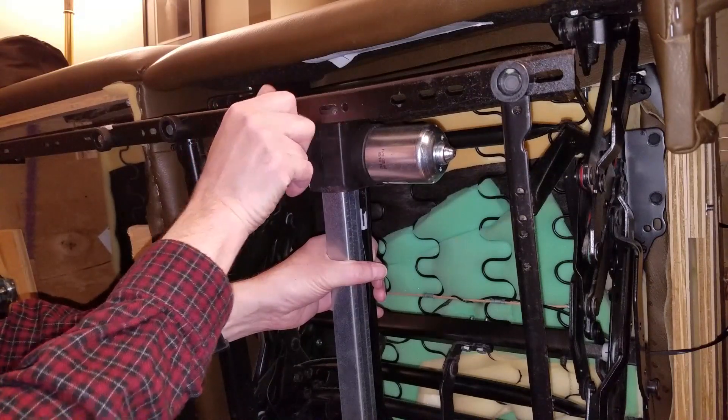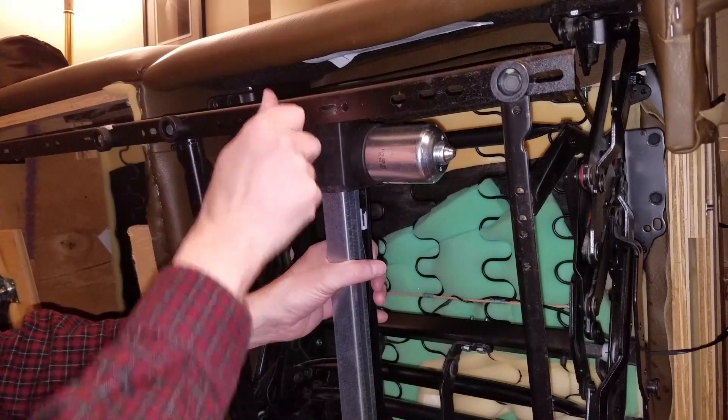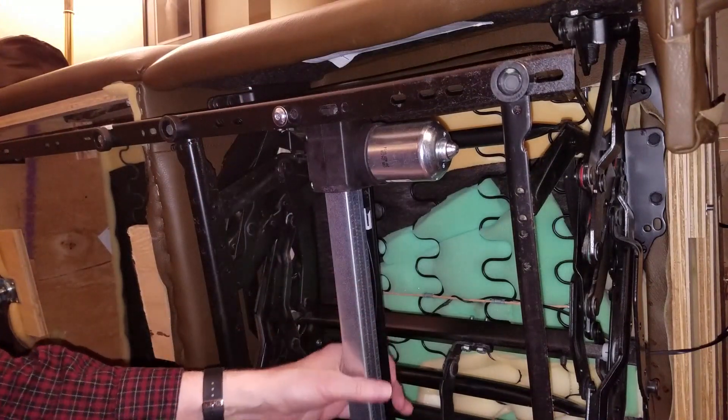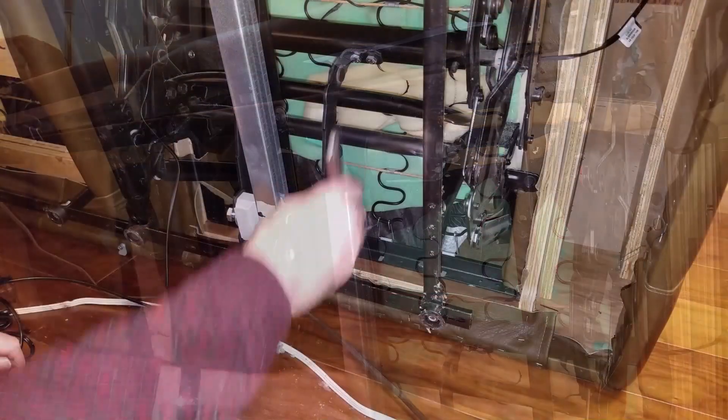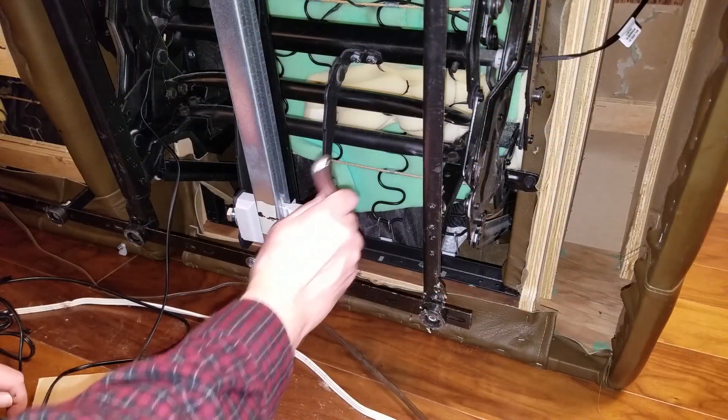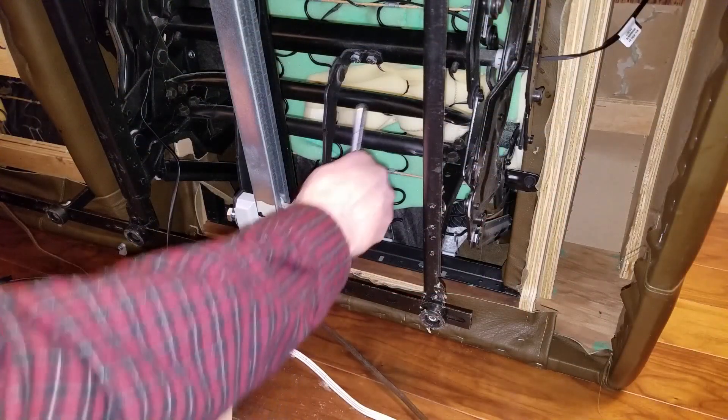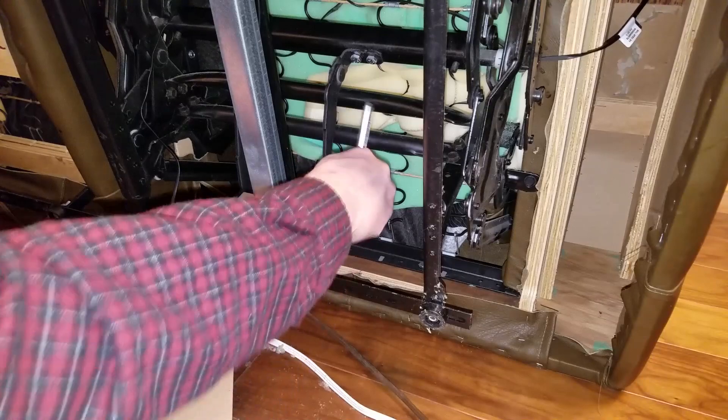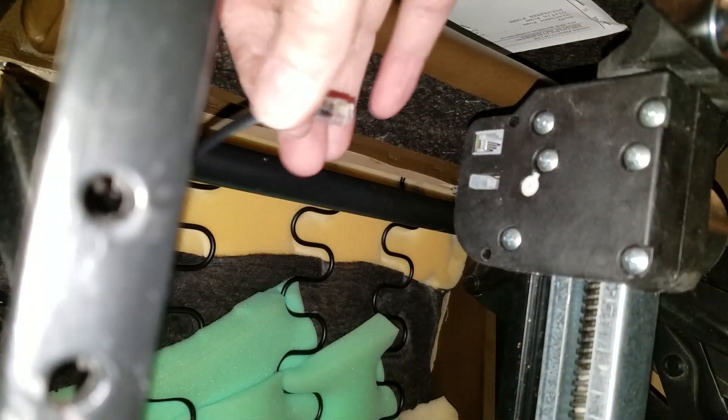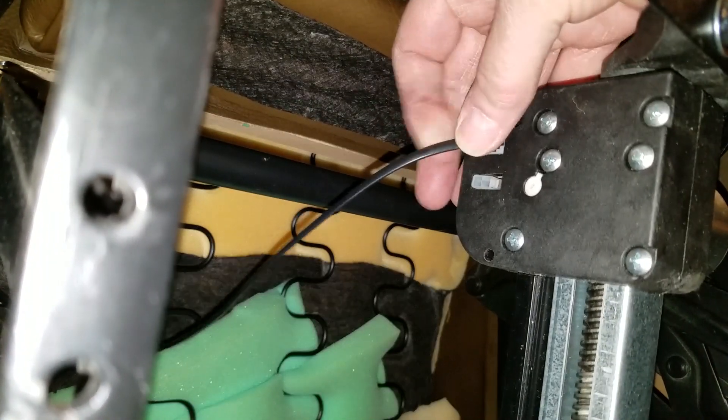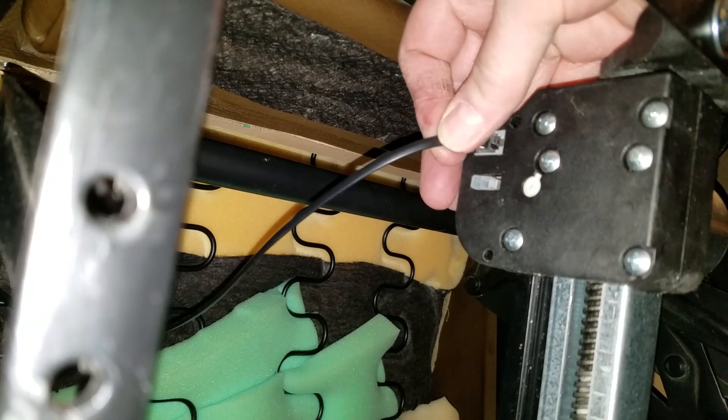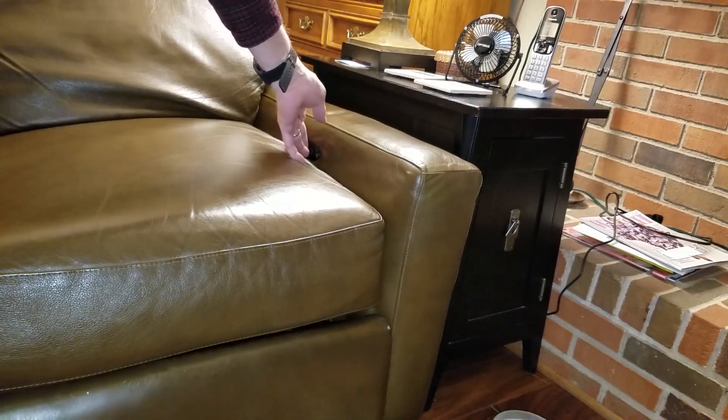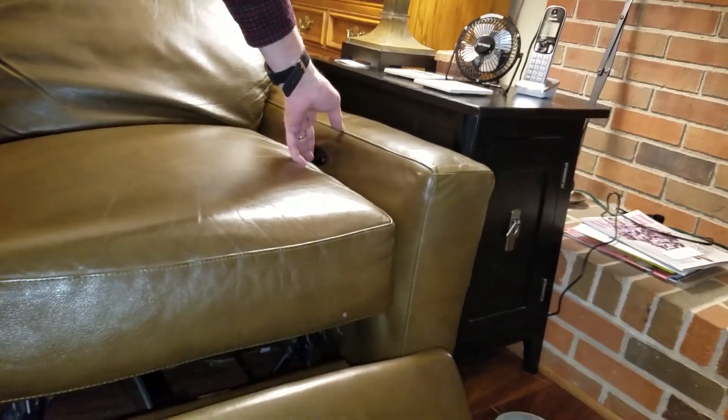I reinstalled the linear actuator into the chair, replaced the power and switch cables and tested it out. Success!